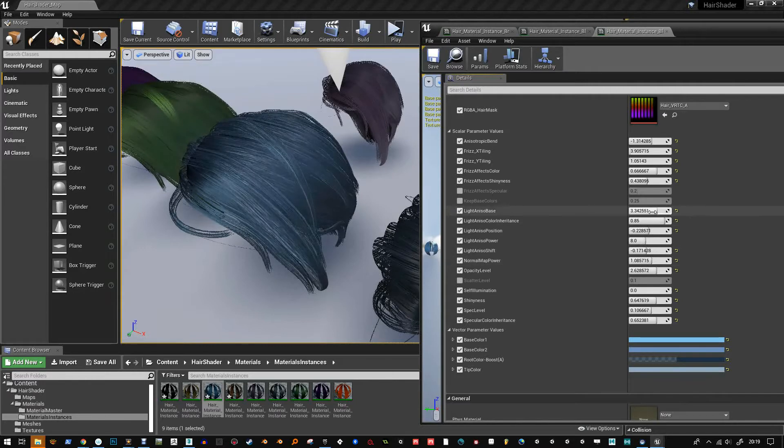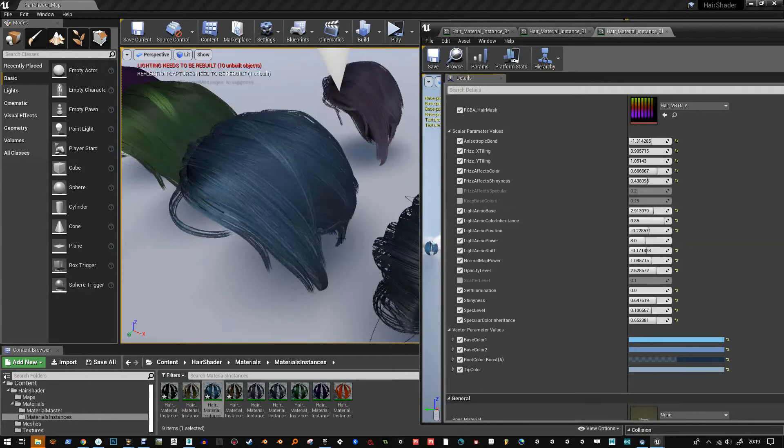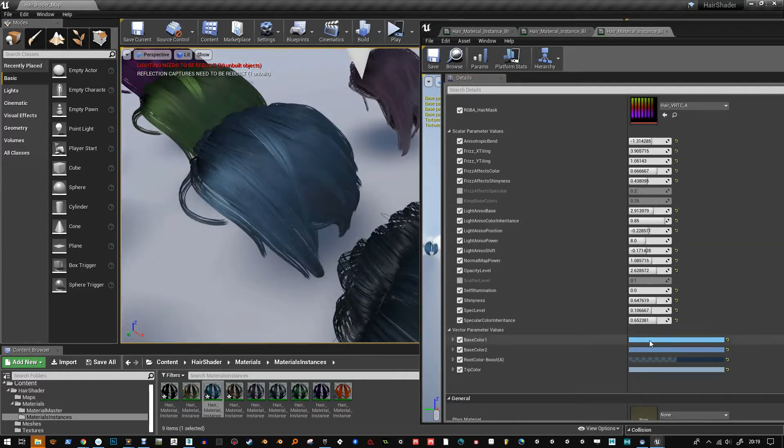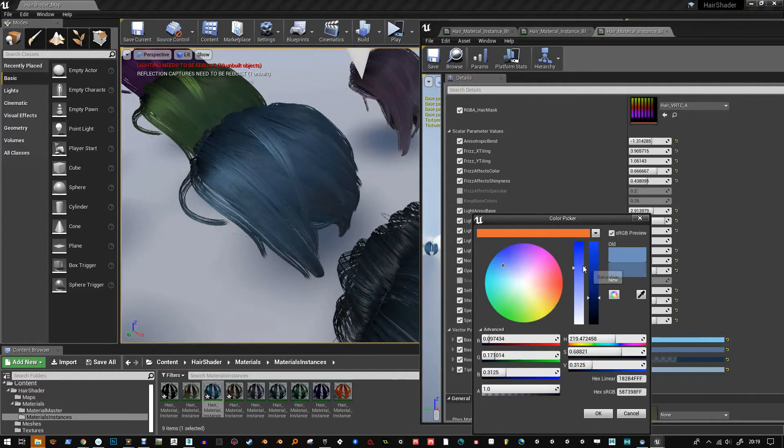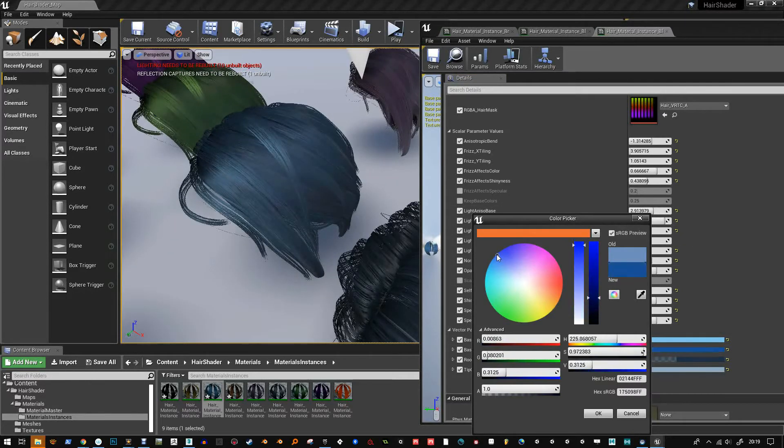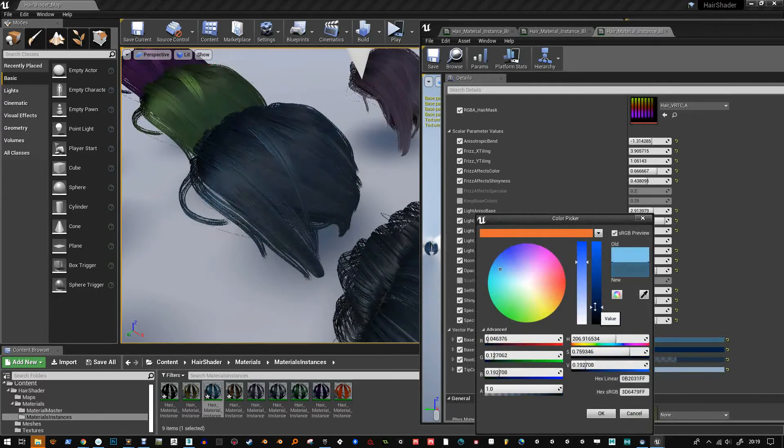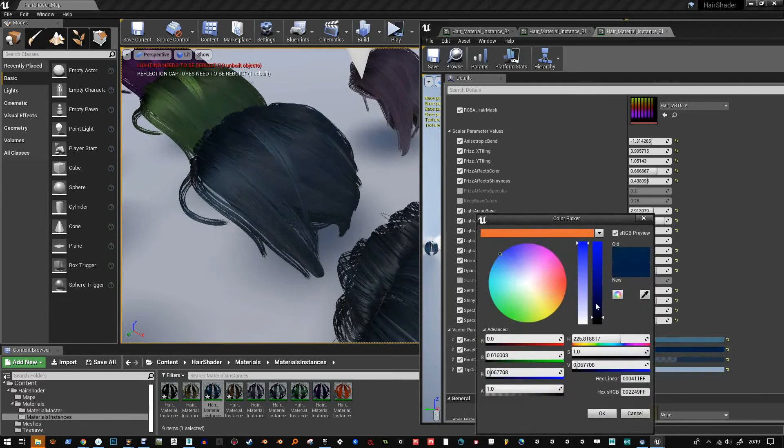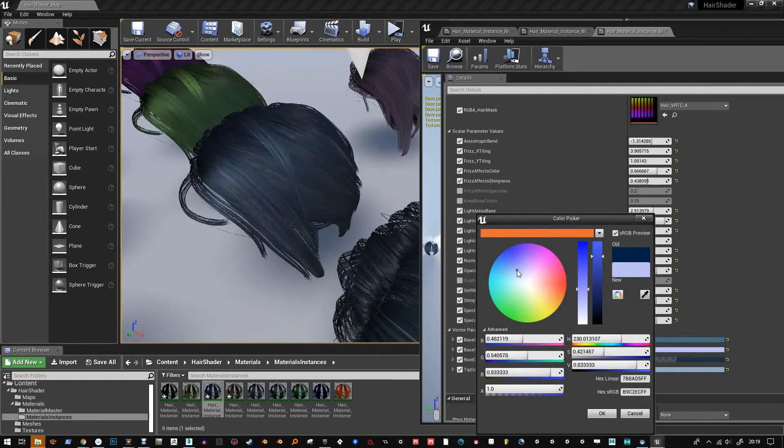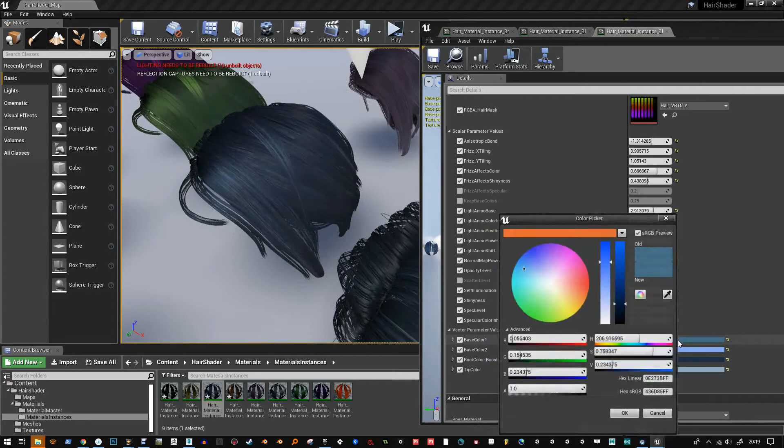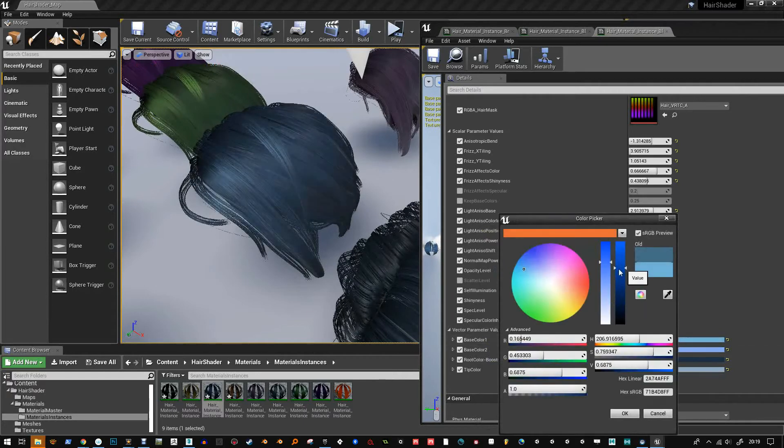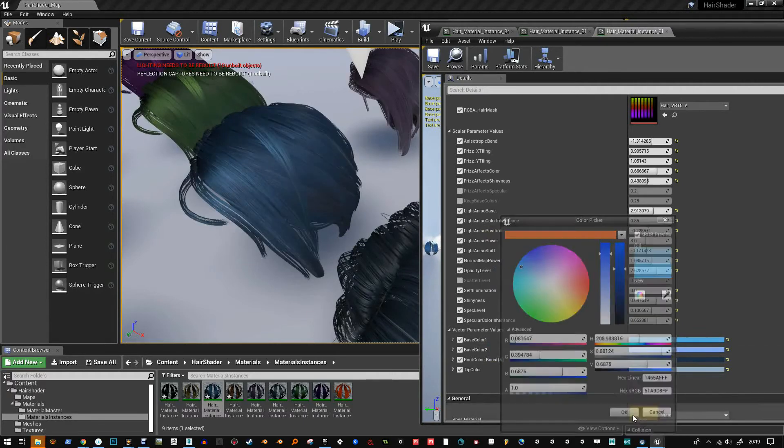The shader's two-sided and it uses alpha to coverage like a dithered alpha. And when Unreal does its post-process in real time, it kind of helps get rid of the noise, which is quite nice.